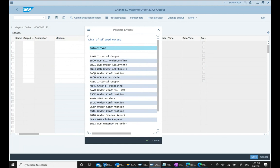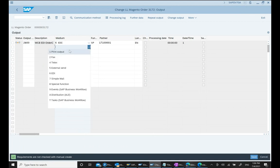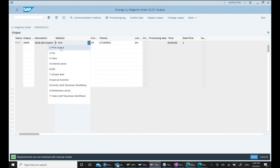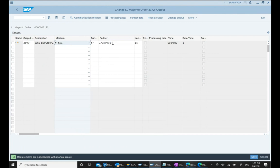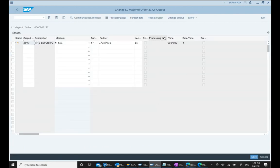Here we have output types. Let's say we received an order and want to send an order confirmation. We select the EDI confirmation output type — media should be 6, which means we want to send EDI (media 1 would be print). We are sending to this customer. For the timing, I set time to 4, meaning process immediately. Then we go back and save.